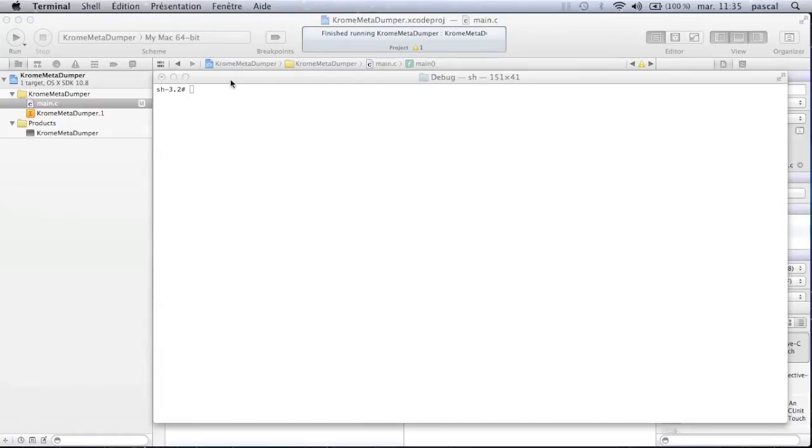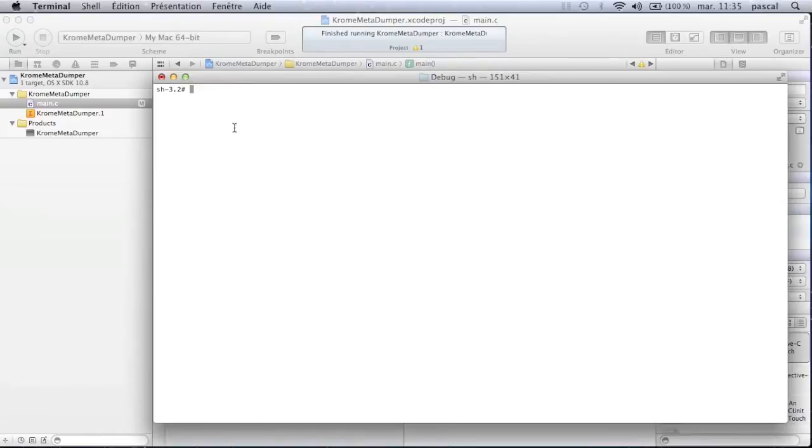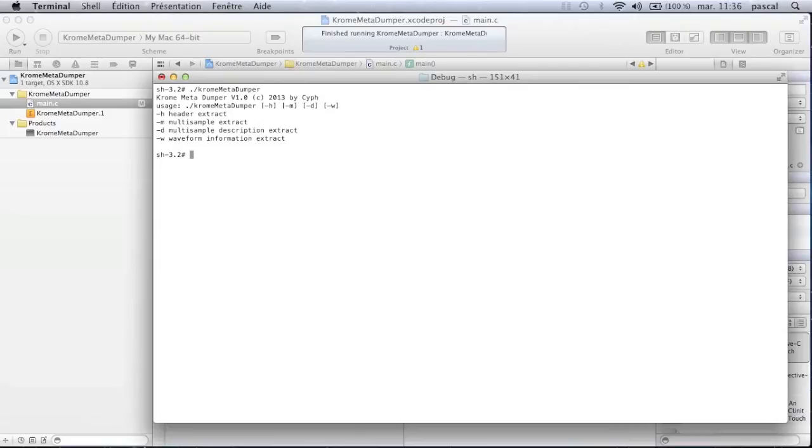Hello again. This video shows you the use of a personal tool developed to dump a Korg Chrome Meta file. Please do not try to modify the Meta file yourself since you can block your Korg Chrome keyboard.